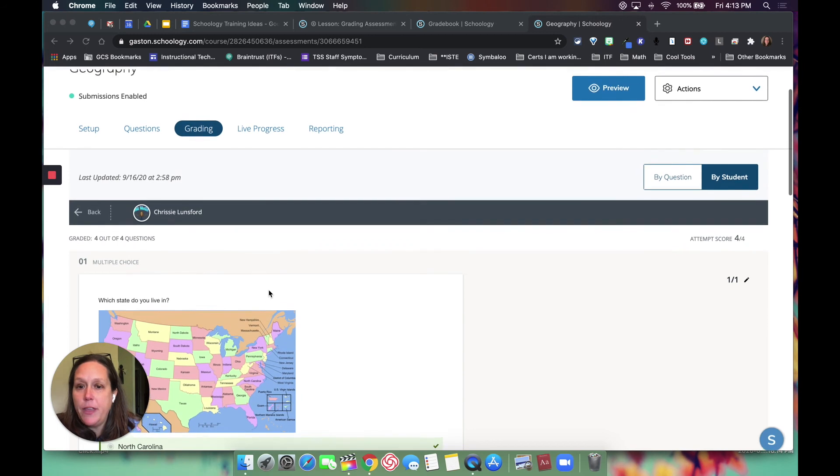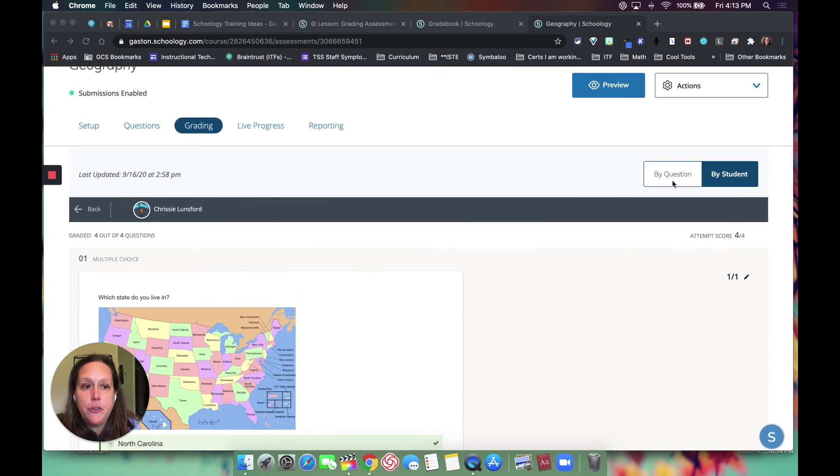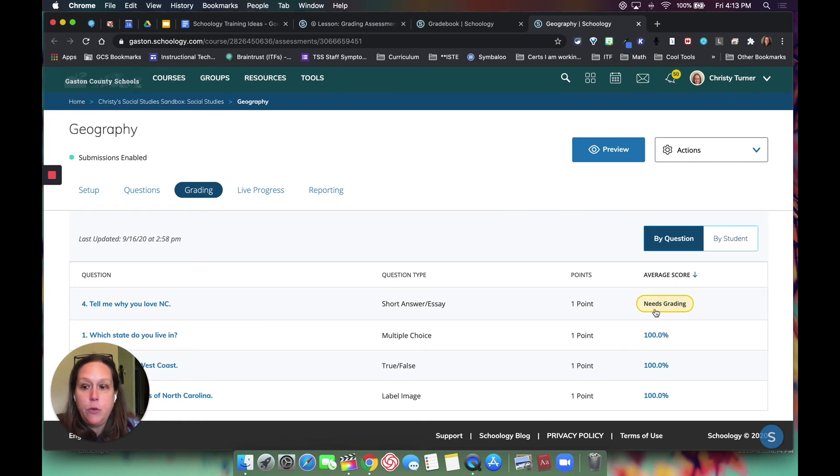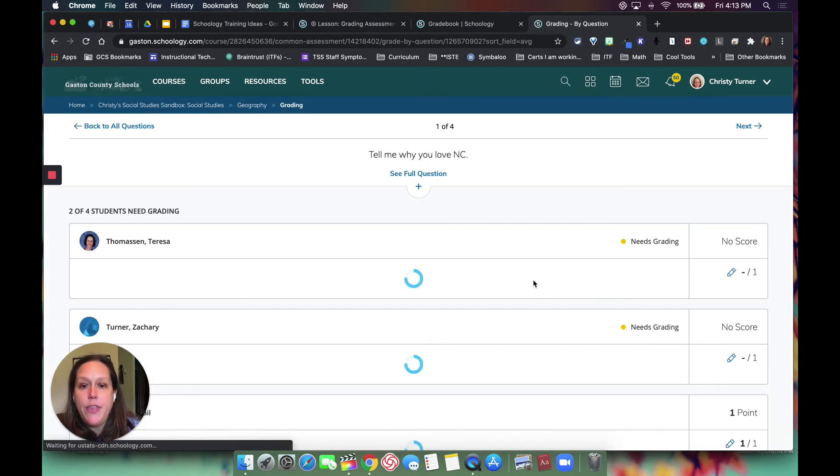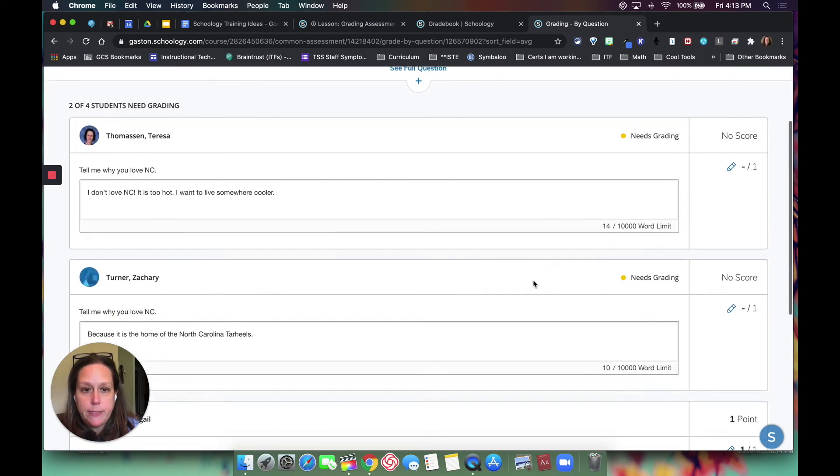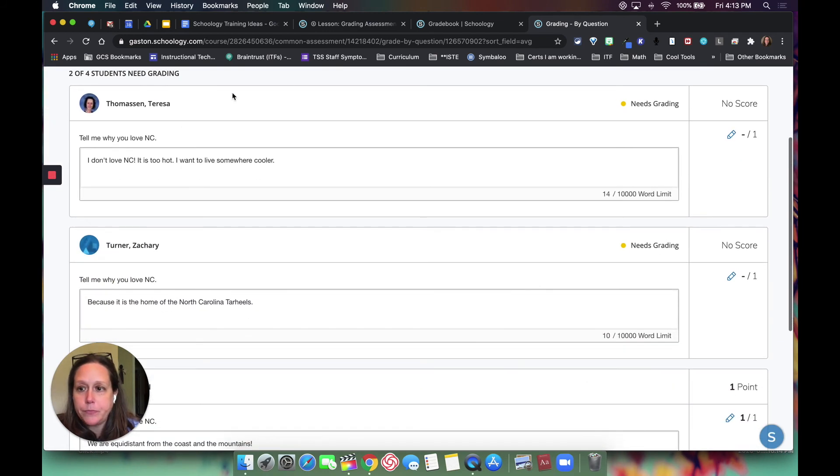So if I go over here to 'by question,' it's going to pull up the only question that needs to be graded, which is the subjective one, and then it will give me all the students' responses in one.